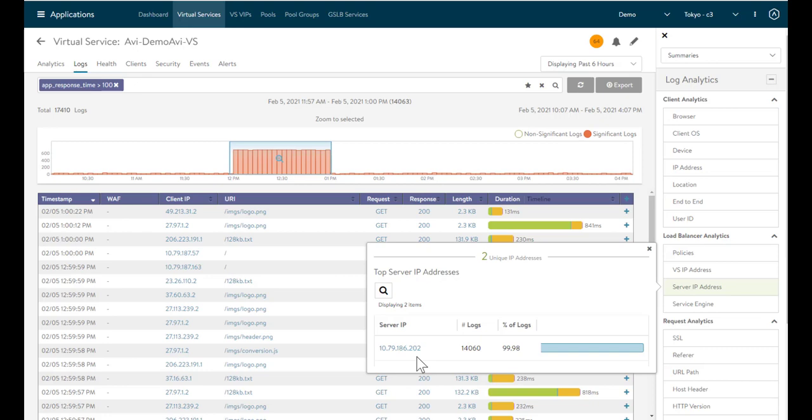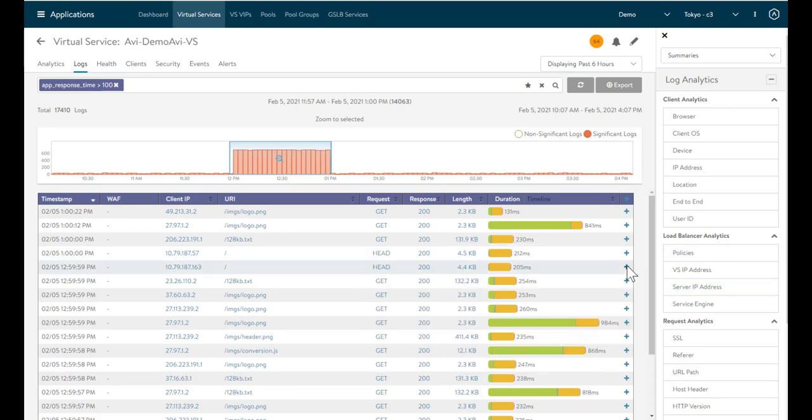We've reached that mean time to innocence. We figured out that this problem was caused by one of the servers. We know it's not the network. We've given the team actionable information. And I have to say, I've spent a lot of time with other load balancers trying to figure out these problems. And it's a real breath of fresh air to see how easy it is to do with the AVI load balancer.